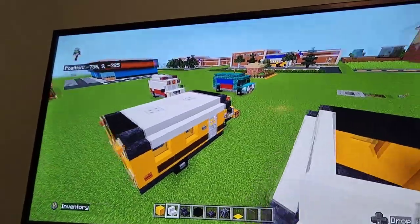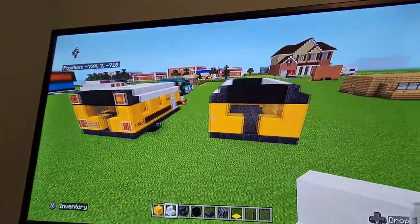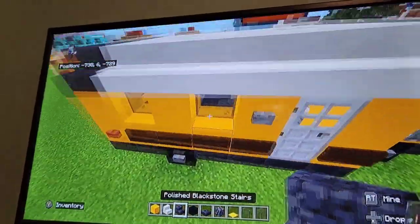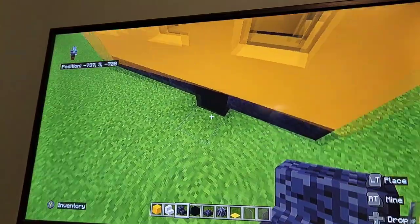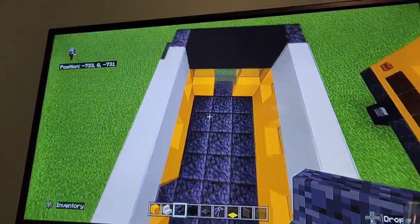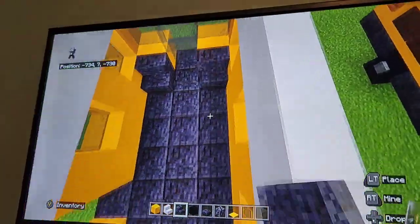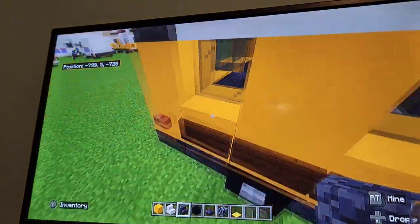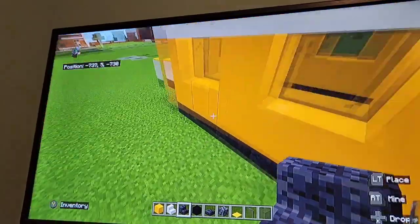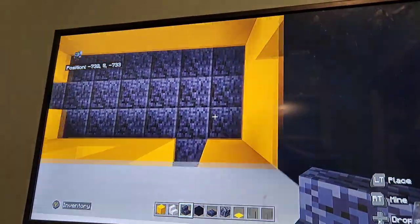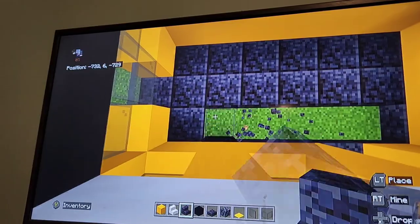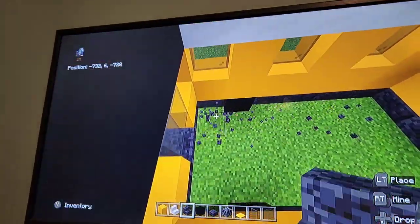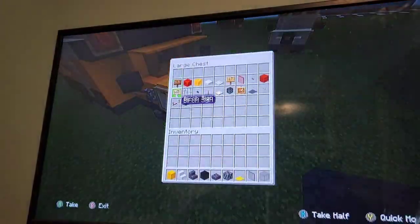That's actually all we can do with these materials for now — except for the blackstone stairs. We're going to do the interior of the bus. Go ahead and tear out the inside of the bus — just these three rows alone, leave everything else. We're going to put stone slab there.